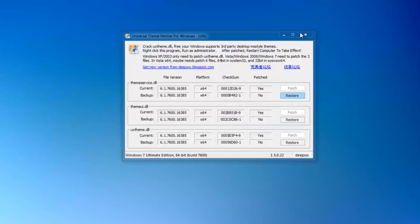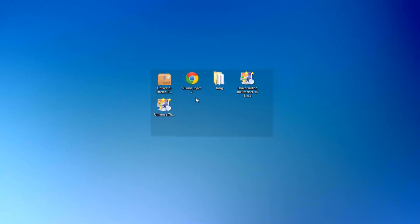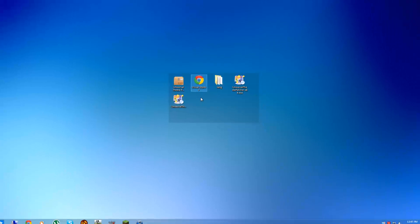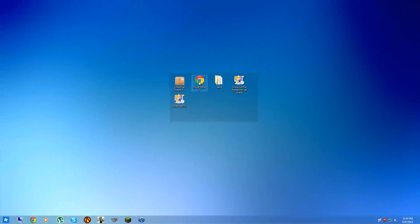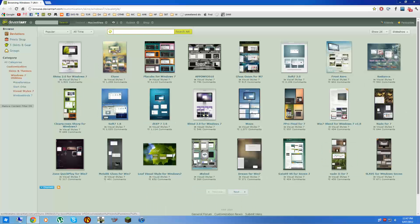Once your computer's restarted, you're going to head over to this link, Visual Style 7. I'll put that in the description. This is a category on DeviantArt with lots of pretty good, high quality themes as you can see.